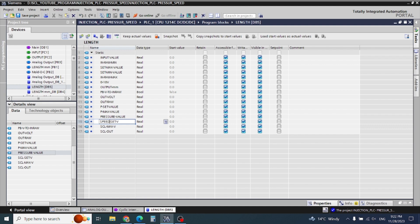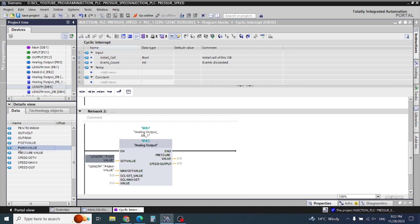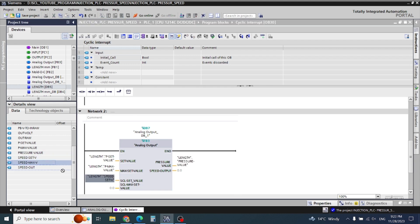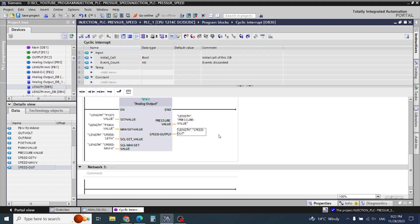This is the SCL pressure value, because we already wrote SCL. For speed: speed set value here, and here I will write 'P maximum value', and here 'speed out'. Let's configure these words — P set value, P maximum value — and pressure value and speed. The block is ready.